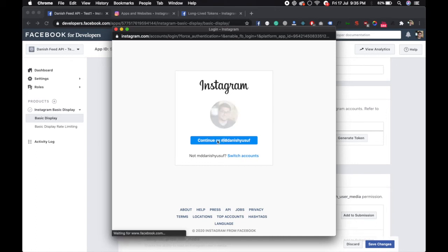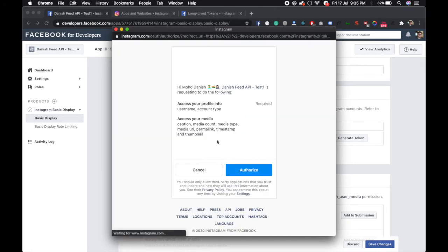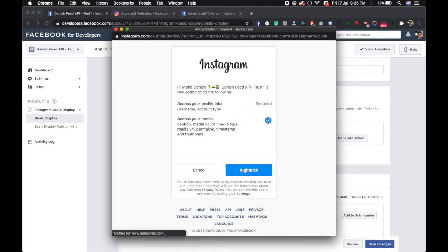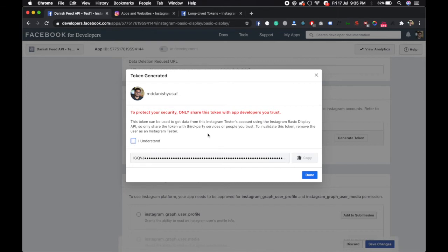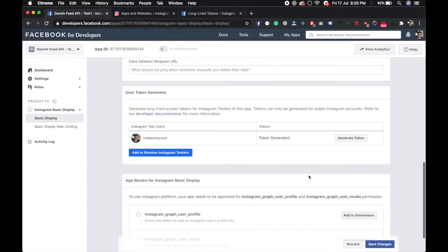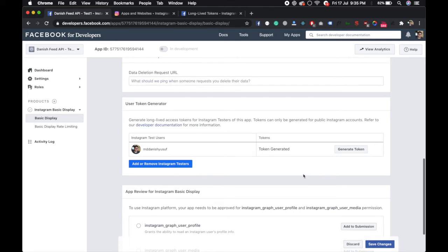Authorize, and now you have the access token. Just copy this access token and you can use it. But the problem is this access token can only live for 60 days. So how can you refresh this access token?